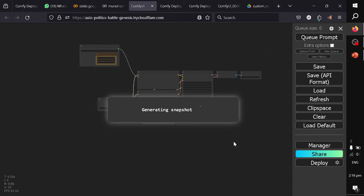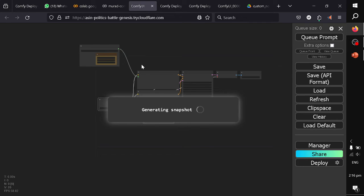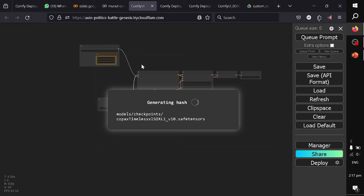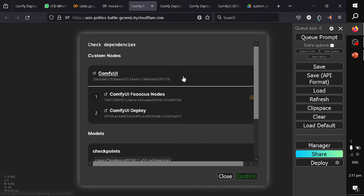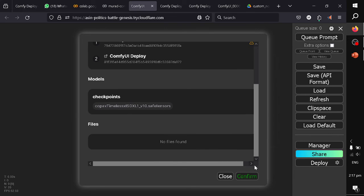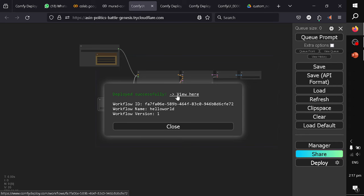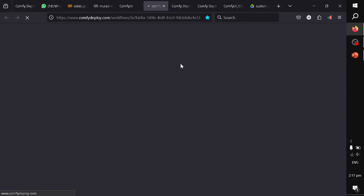Once I confirm, what is happening is it is collecting data from my current state of ComfyUI, generating the dependency graph, and it will create a file that it will push to ComfyDeploy. Based on those settings, it will create a serverless machine. It will execute this workflow on that serverless machine. It is ready to deploy. I just click confirm and it is telling me that it has deployed it on ComfyDeploy.